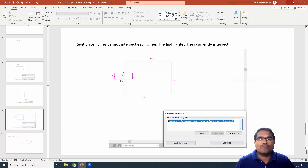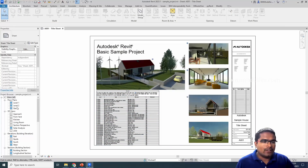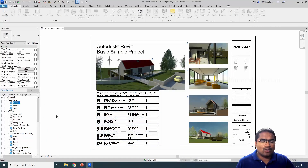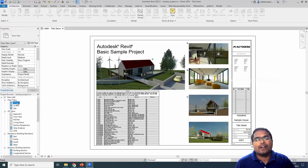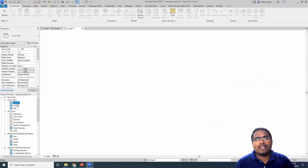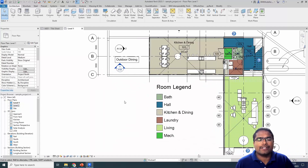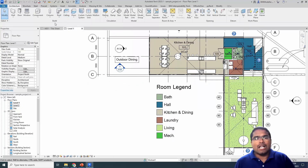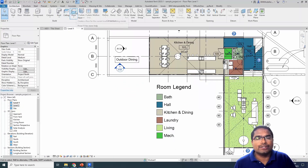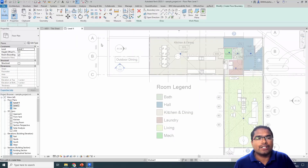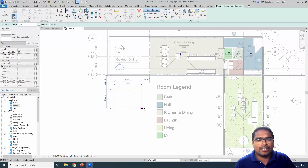I will go into Revit, open a floor plan, and try to create a floor to demonstrate these errors. You may encounter these errors in a Revit family as well. So I am going to create a floor here.